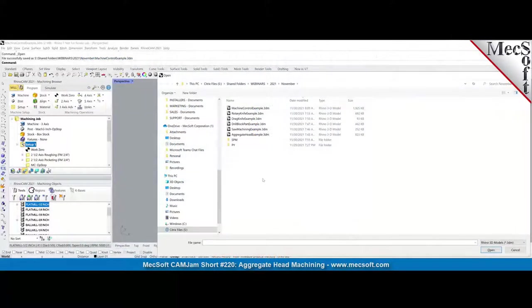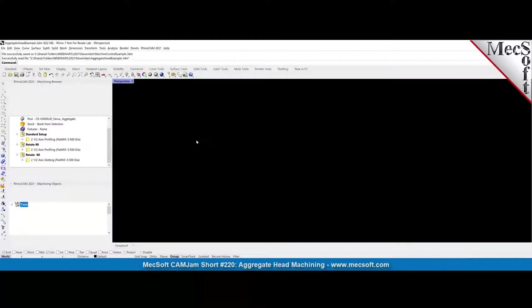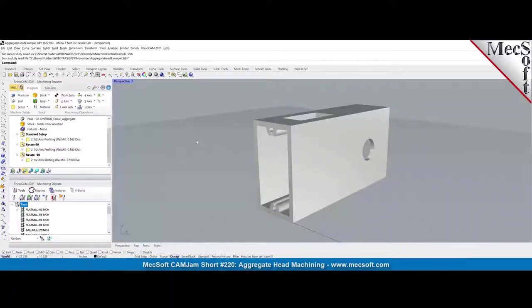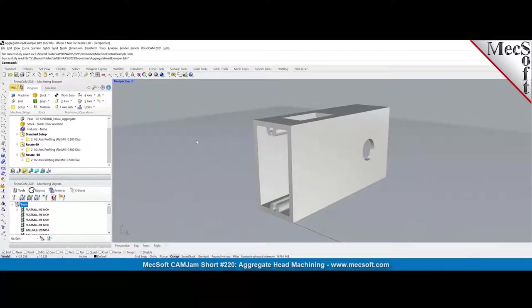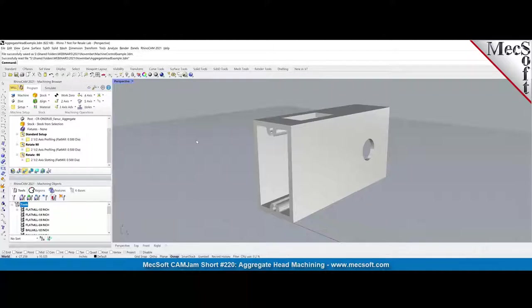Thank you Don, welcome everybody. So let's get started without any further ado. I'm going to start with the aggregate head example first. Quick note, most of the topics that we're going to be discussing here uses our pro configuration or at least the three plus two configurations where you will need the additional setups.